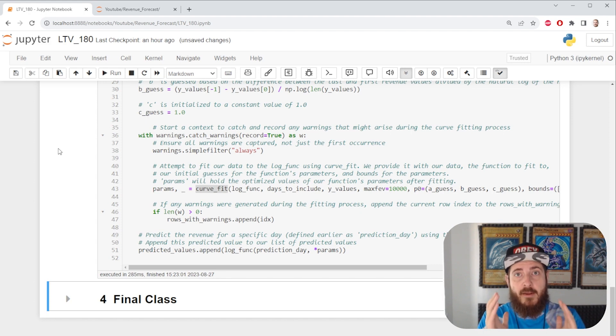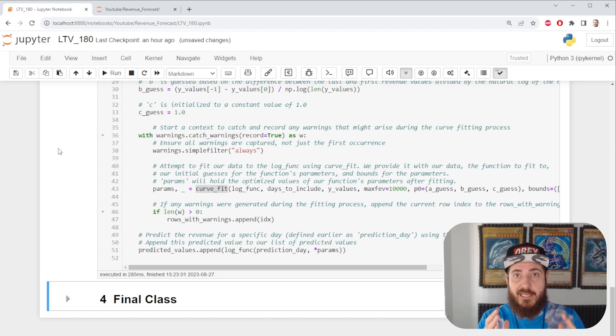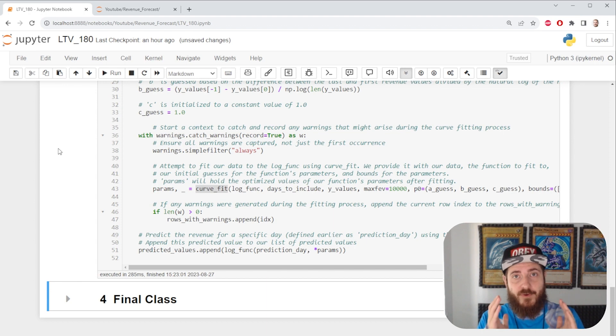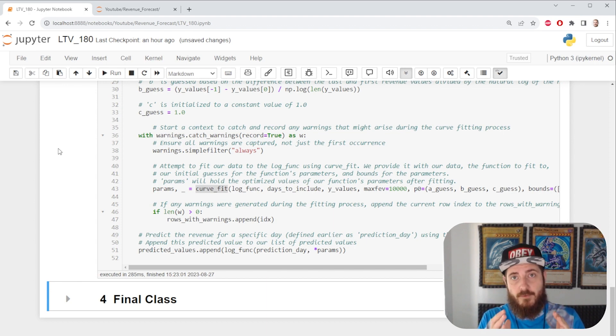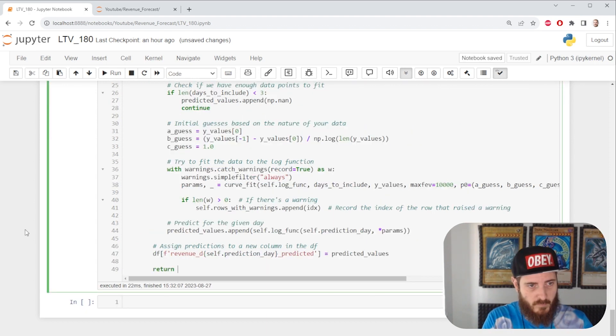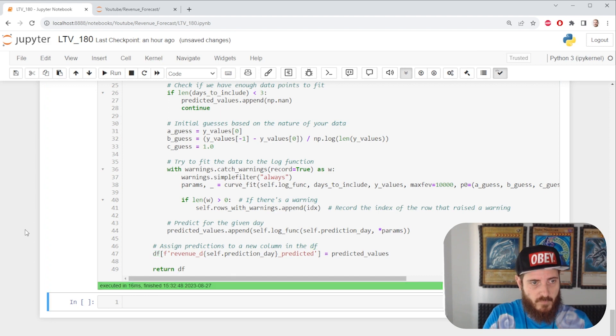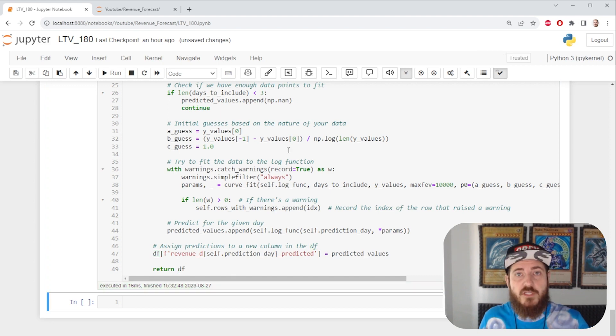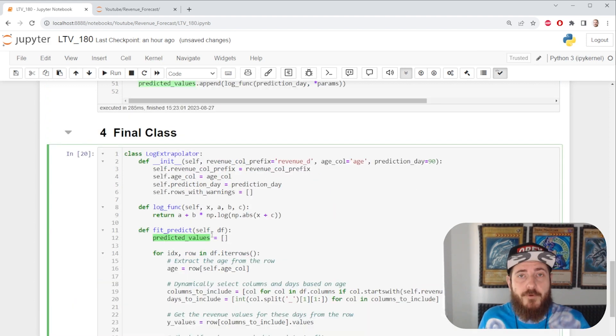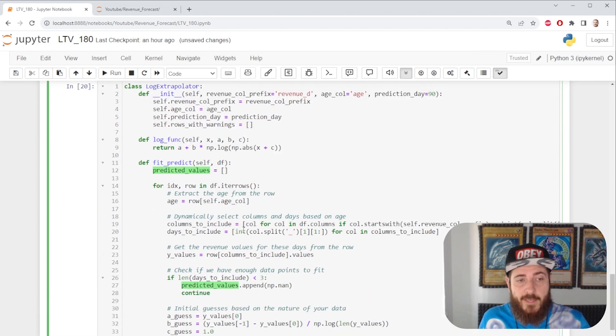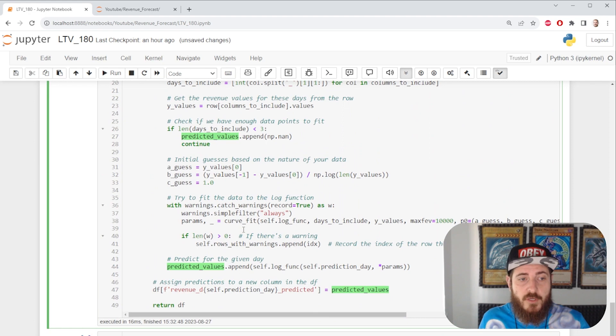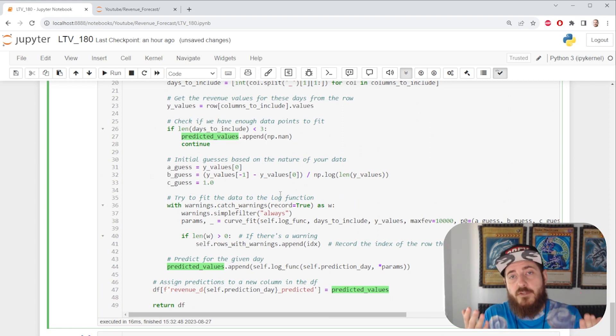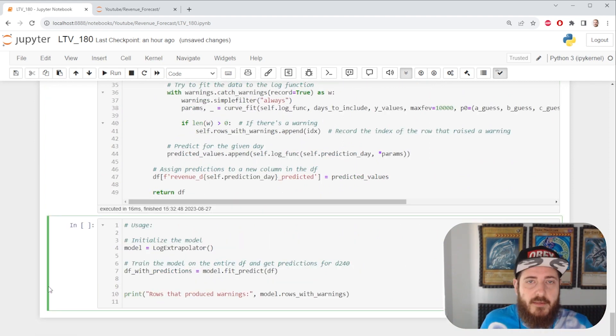Now that we feel comfortable with what we're doing, let's combine it all in one big class that we can use to predict our future lifetime value. Just like this. Feel free to follow the link in the description and get this class for free and use it however you may choose to.